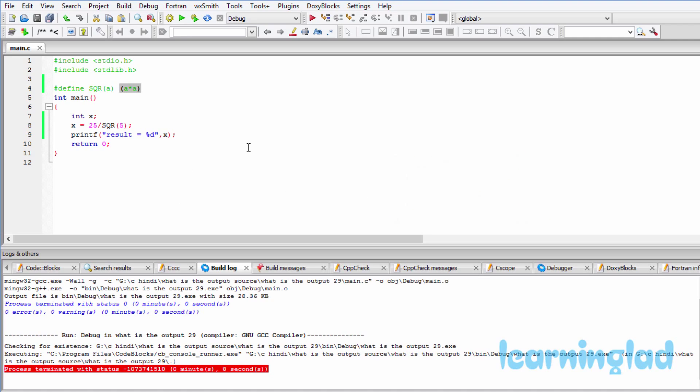The main thing or important thing to notice is when you are defining a function-like macro, don't add a space between the macro name and its argument part.